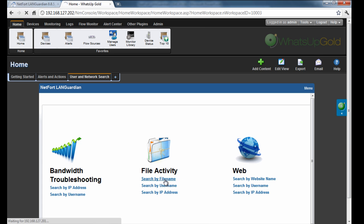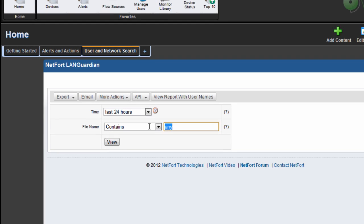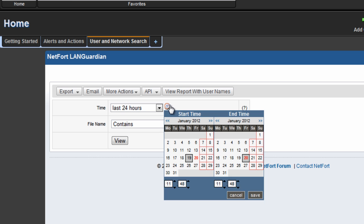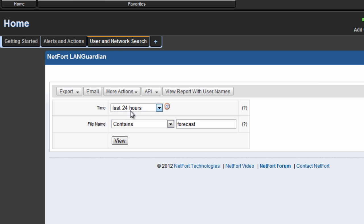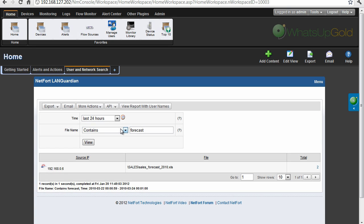So we click on search by file name, file name we're looking for is a sales forecast file. We could select a particular time period here, just going to go with the last 24 hours, we think it happened in the last 24 hours, let's run this report.